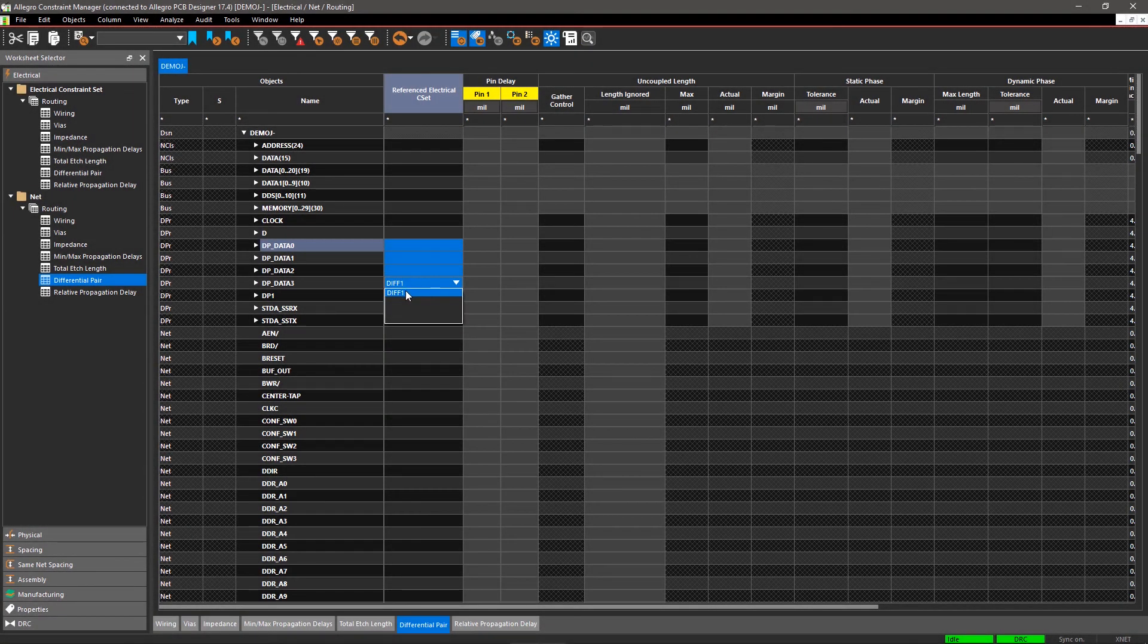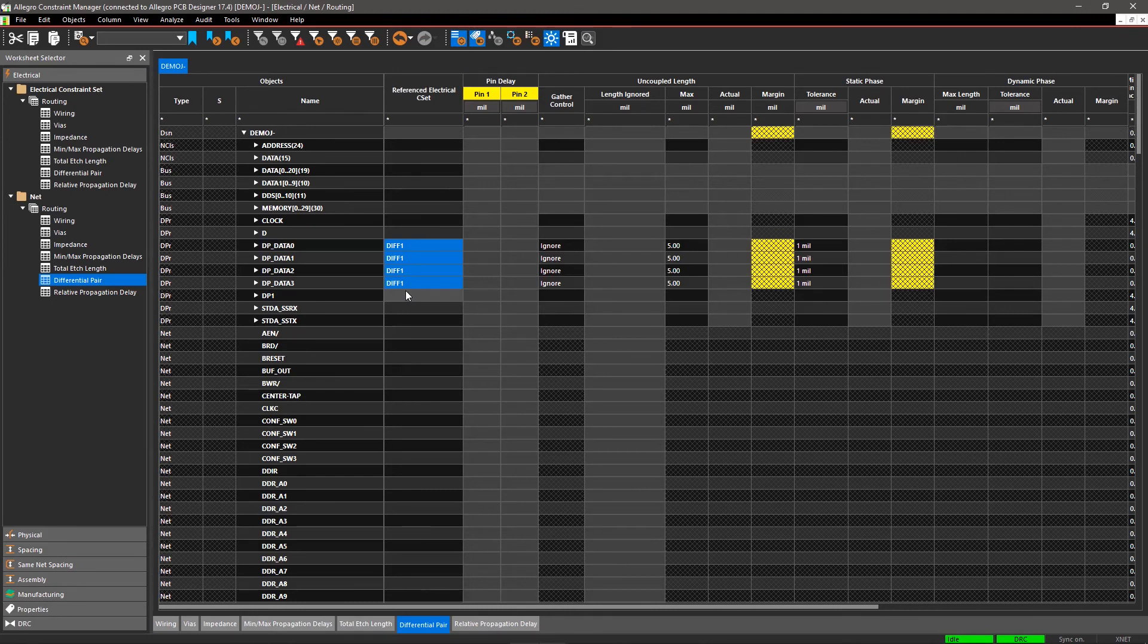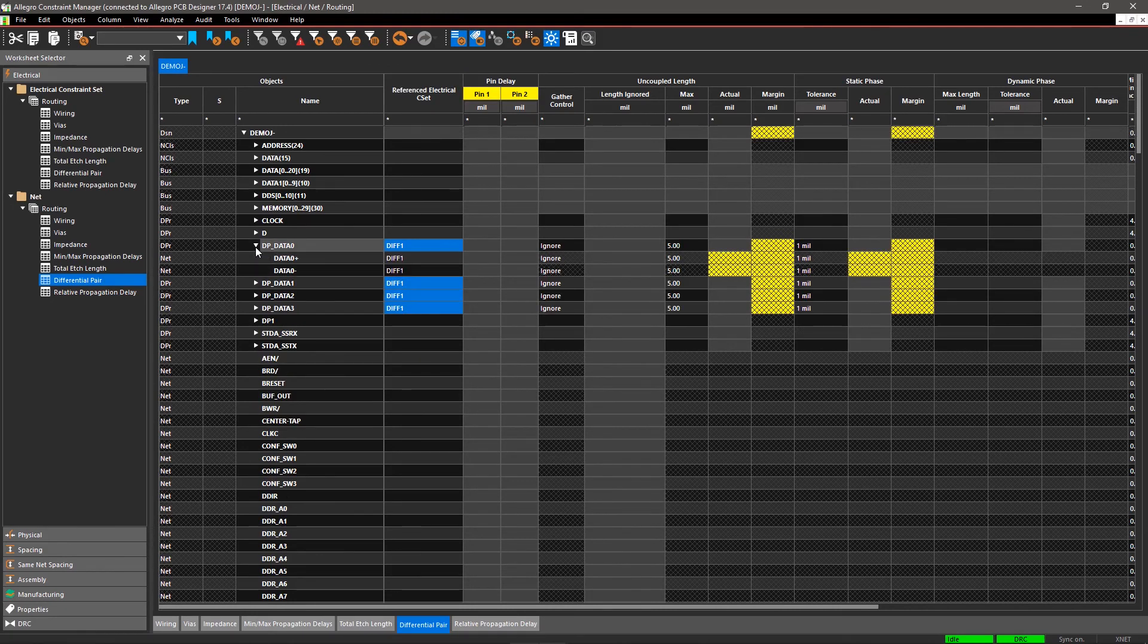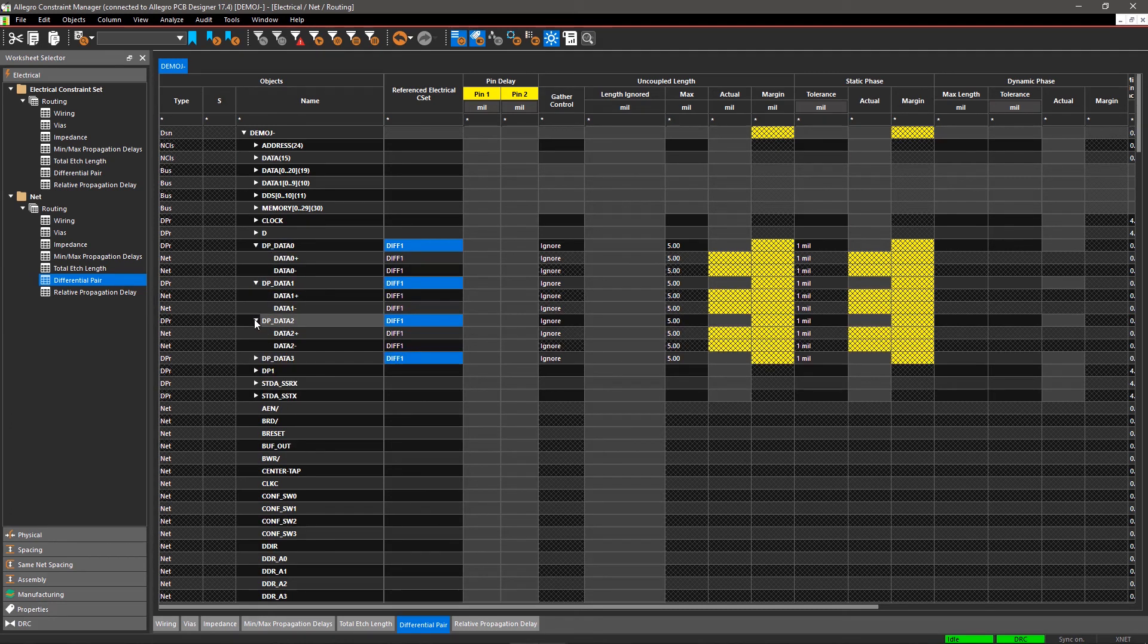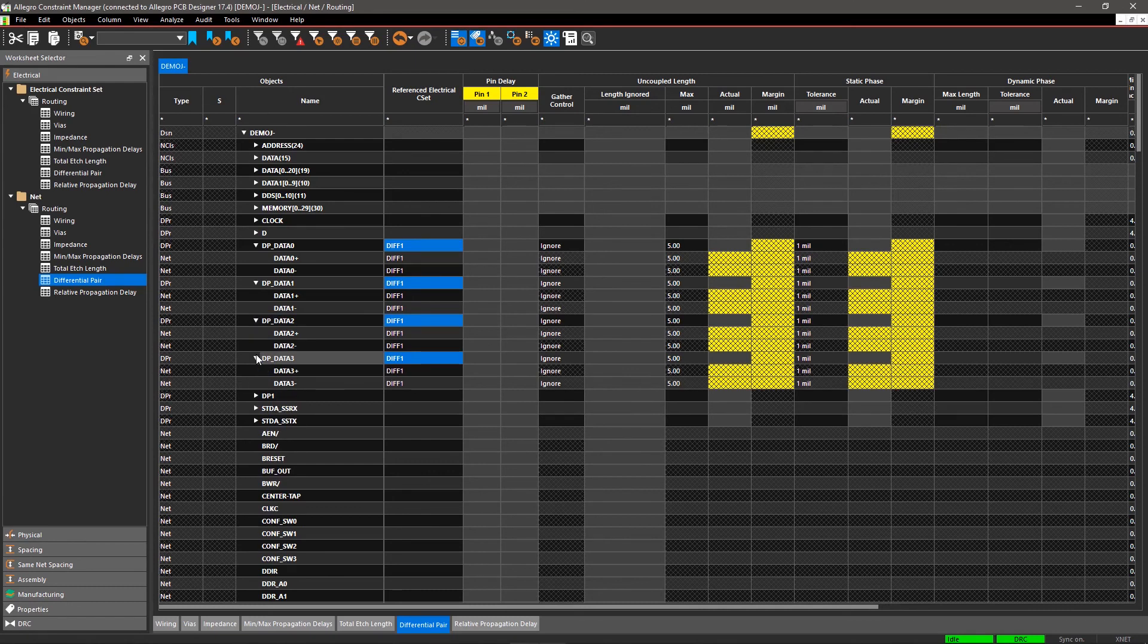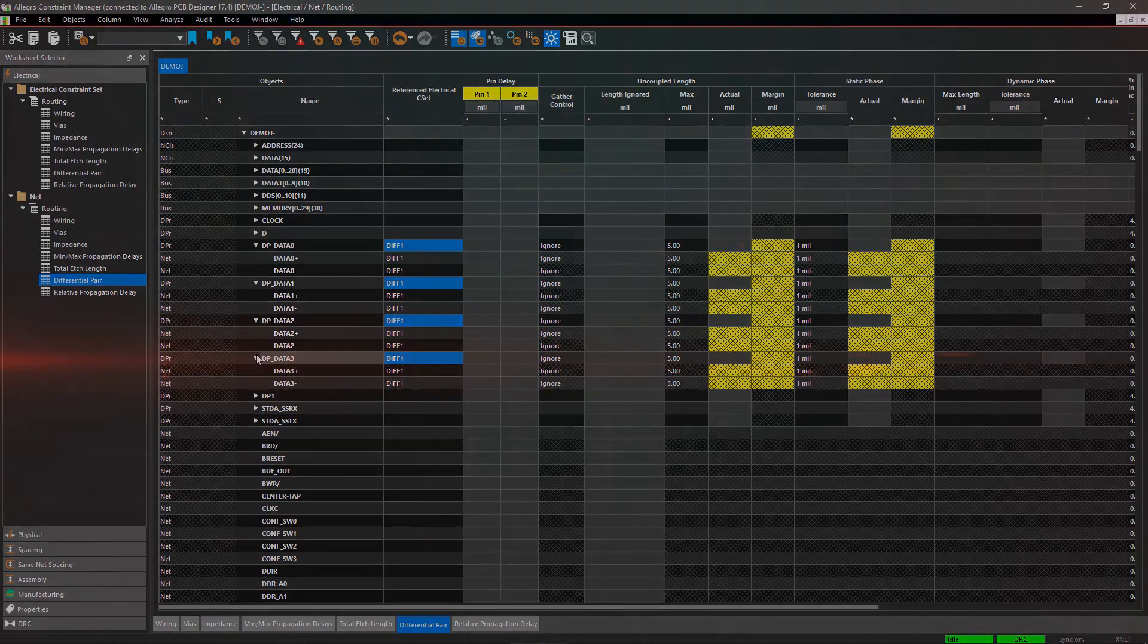Similarly, you can create design rules for other nets in the same sheet and in other worksheets for different routing parameters, and easily apply these rules to different signals in corresponding sheets. The powerful constraint management system in Allegro makes it easy to define and apply electrical rules in your design.